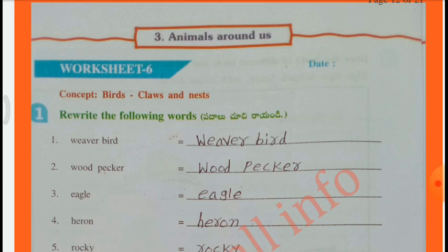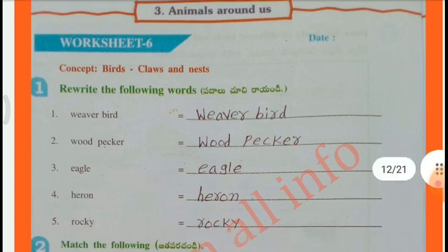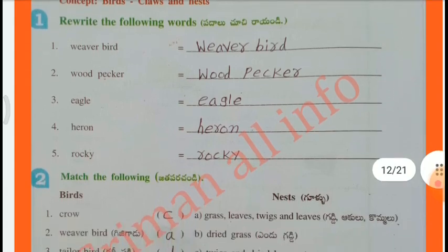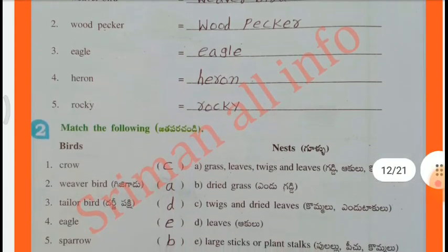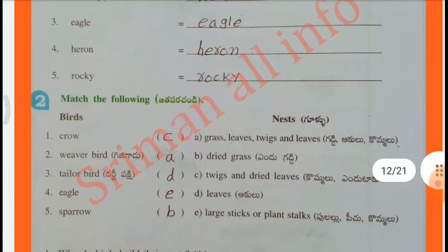Draw beaks of Woodpecker, Eagle, Heron, Rocky. Match the following birds and nests.